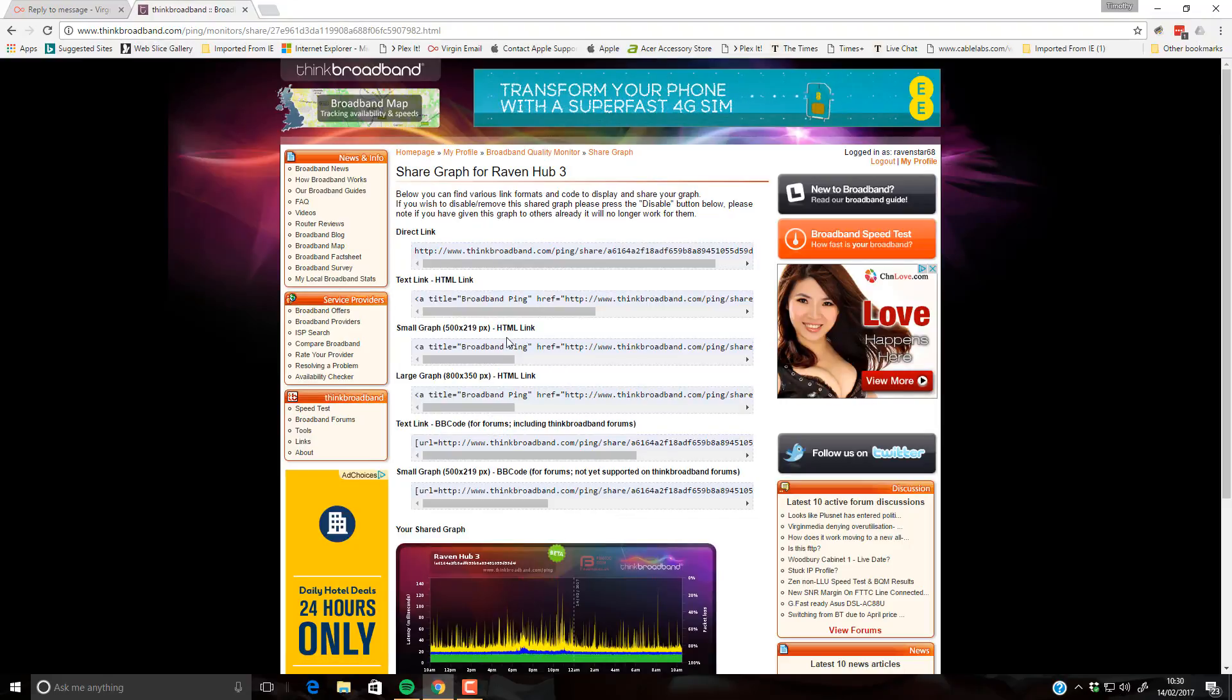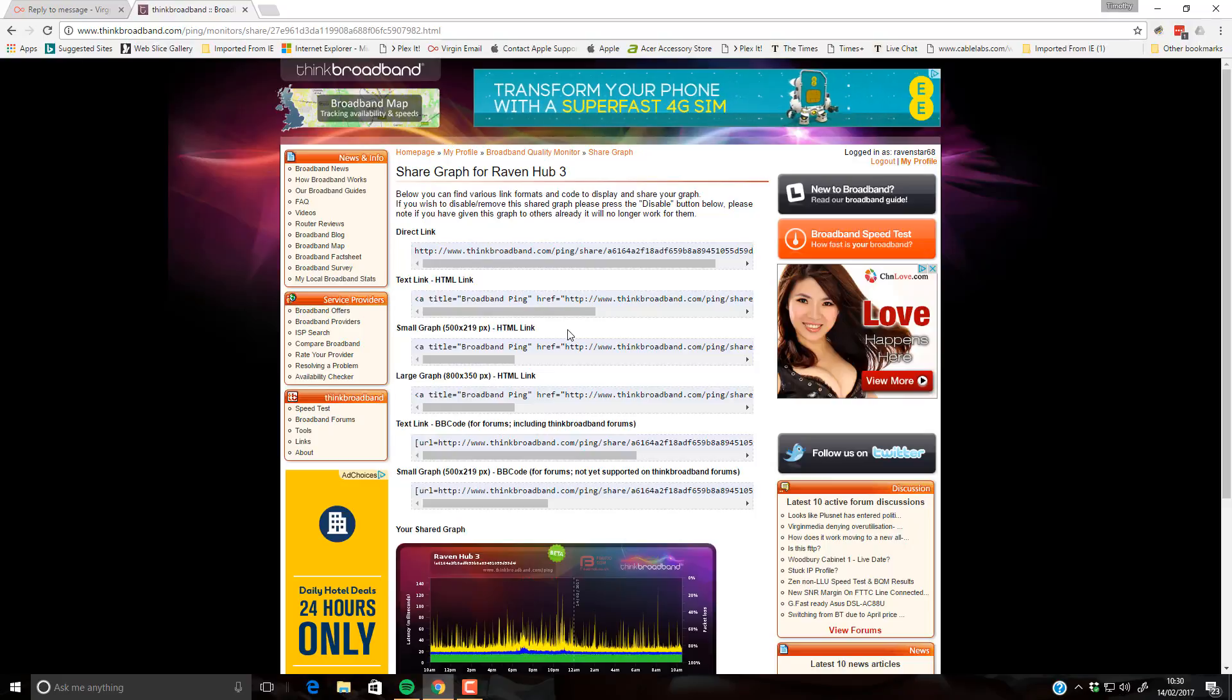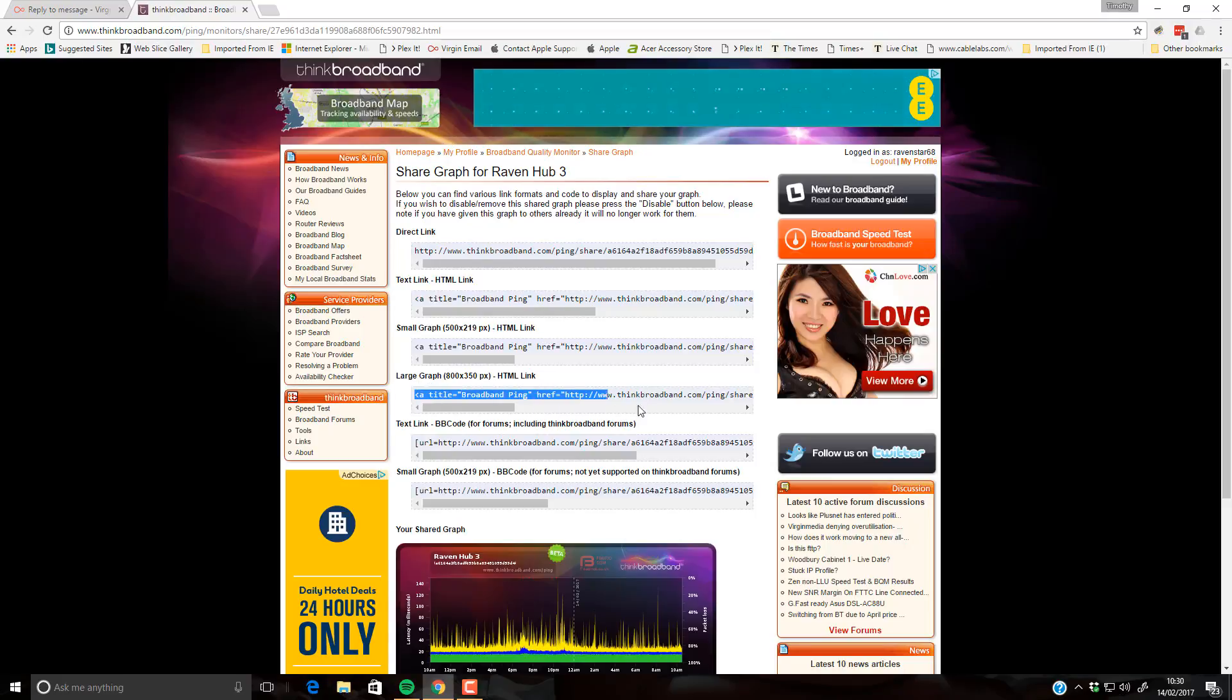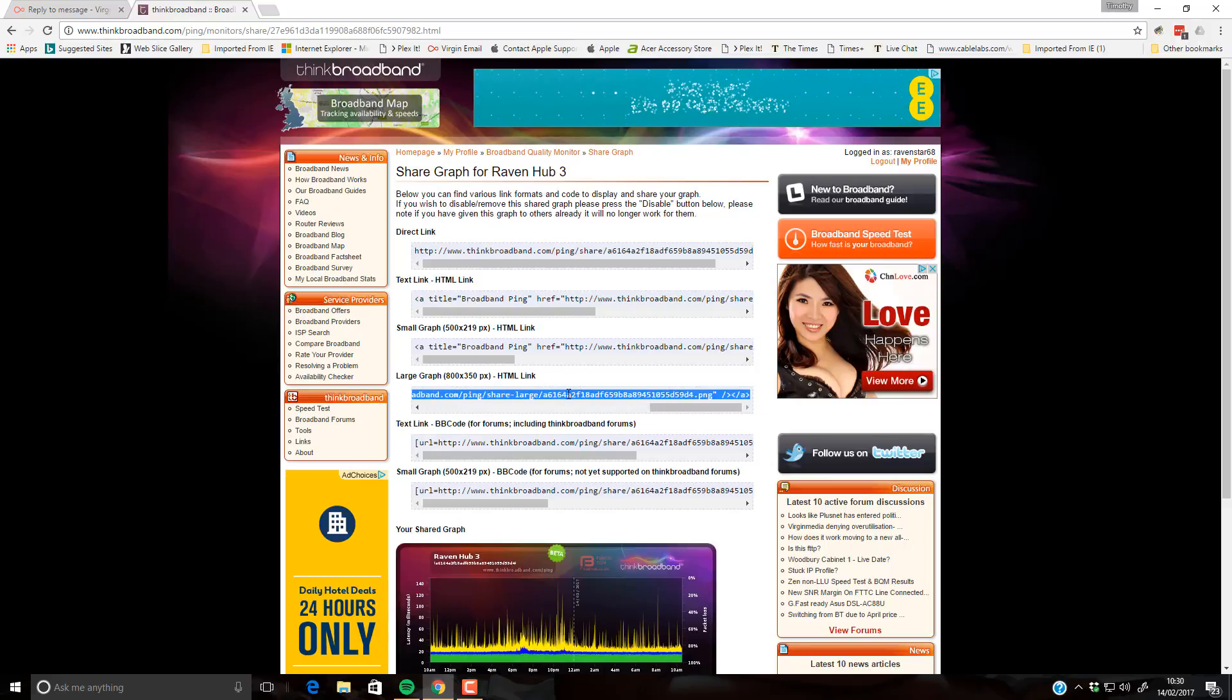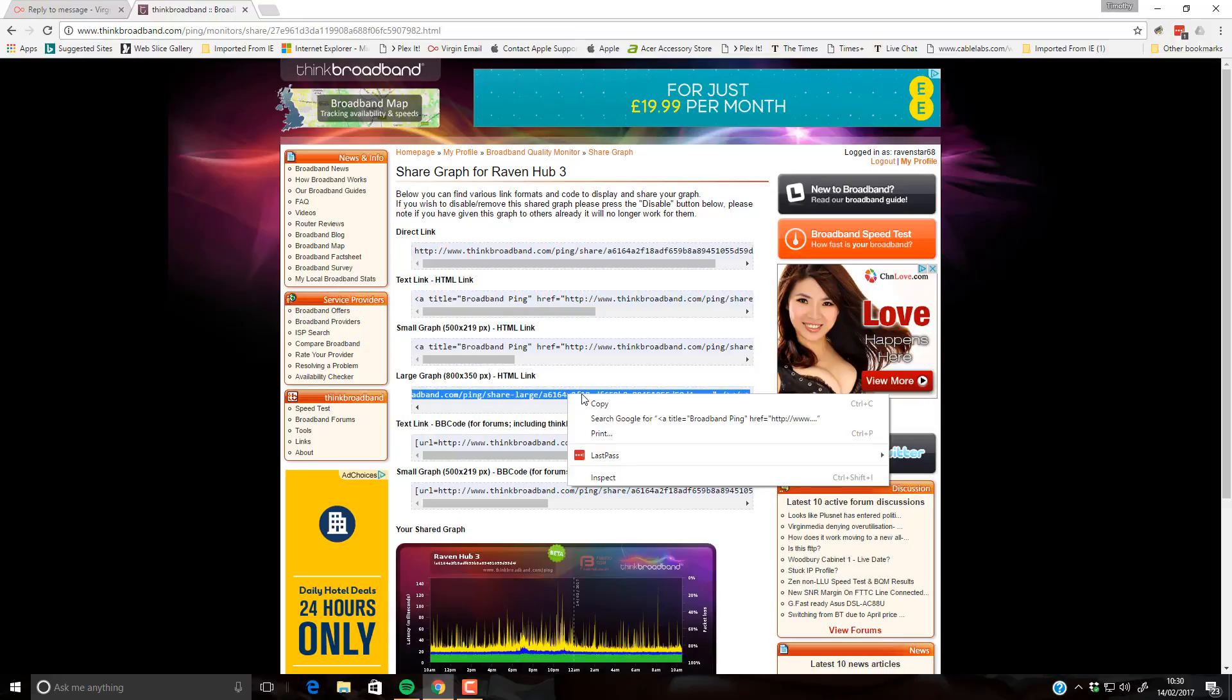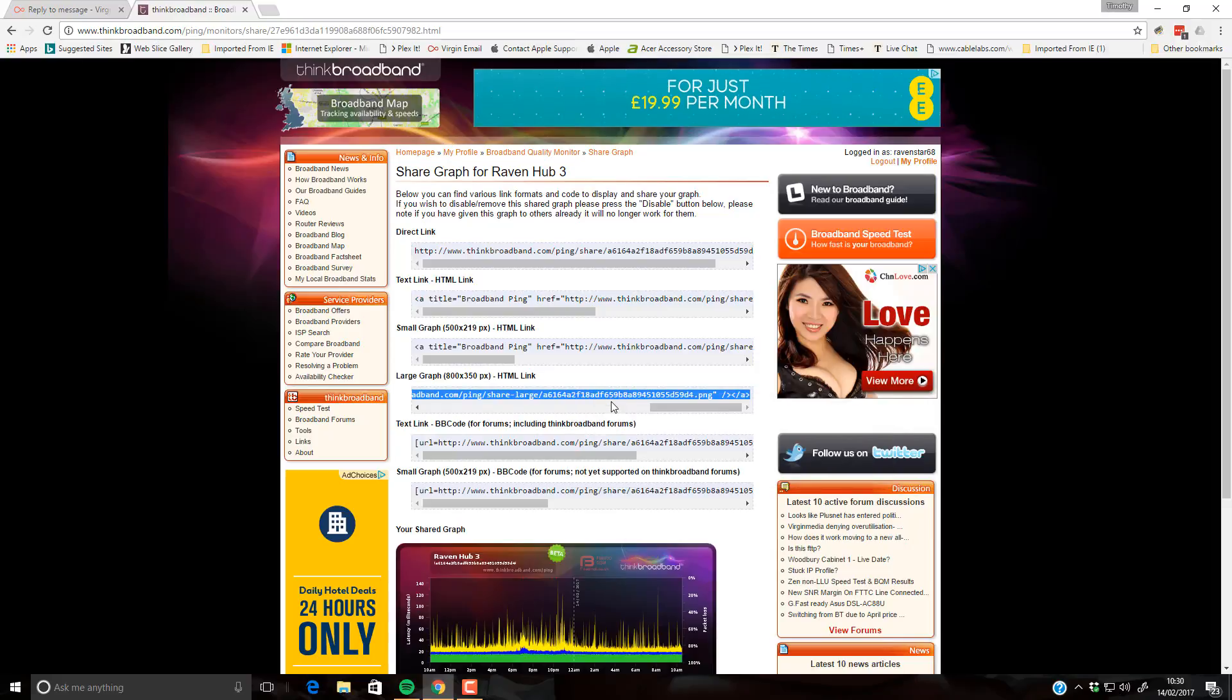And we'll get given a load of different options. I'll go big so I'll have large graph HTML link. Highlight the text and copy it.